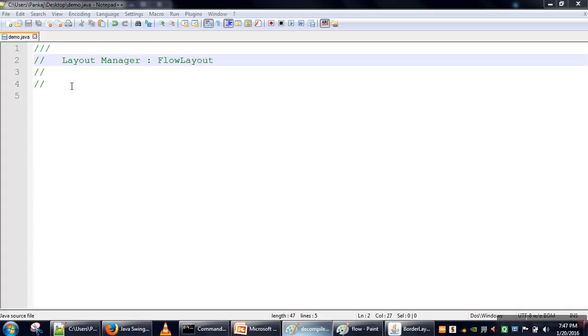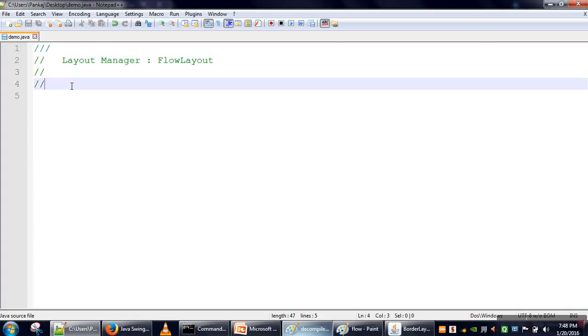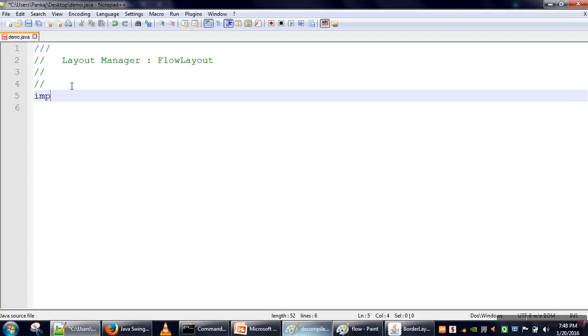Hello everyone, in this video we are going to see FlowLayout - how to set a FlowLayout for a frame and when we add any component in a frame which is using FlowLayout, how those components will be added.